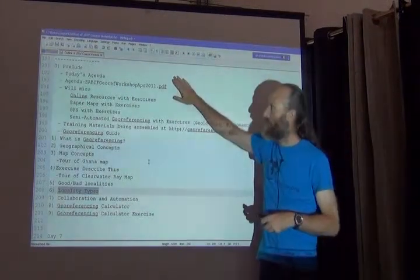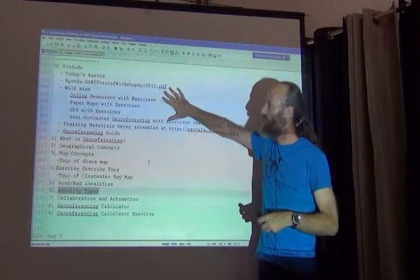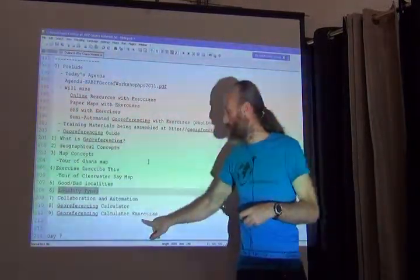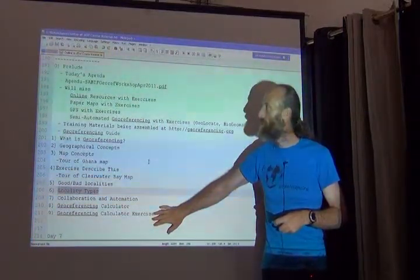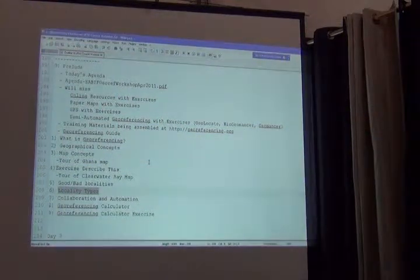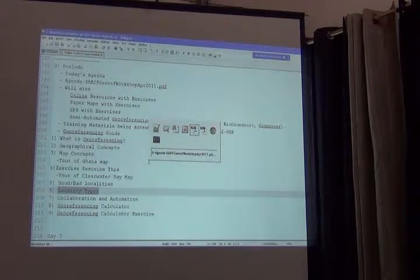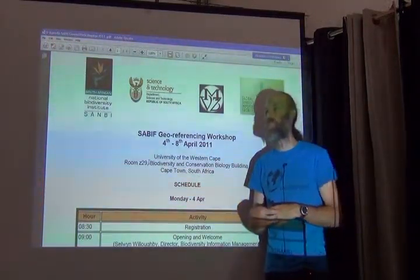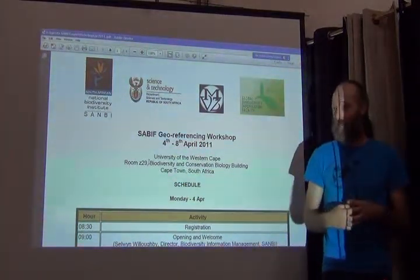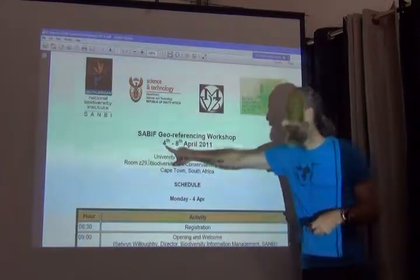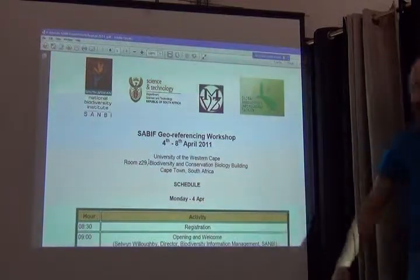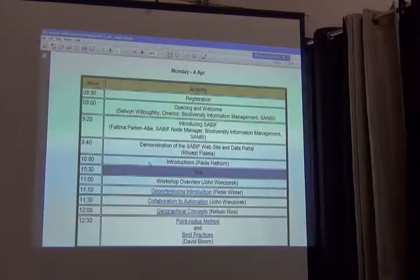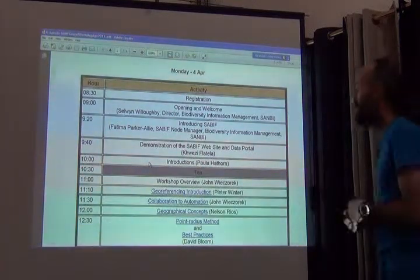Here is an overview of today's agenda. I'll give a brief introduction to what we're doing, then follow it with all of those numbered presentations. The last thing will be an exercise using the georeferencing calculator in the afternoon. Normally georeferencing is a five-day workshop, Monday through Friday, starting at 8:30 in the morning and going until 5:30 at night with a combination of talks and exercises.